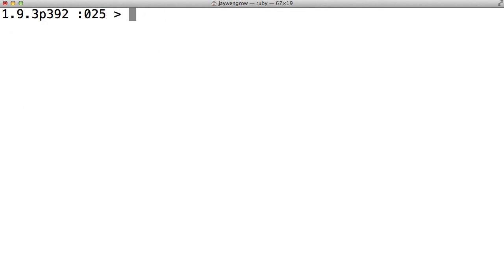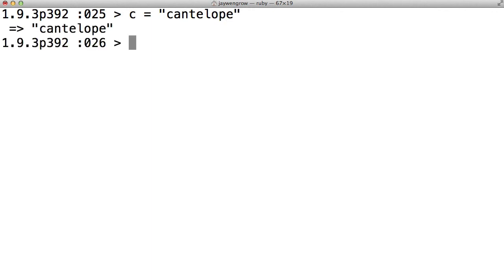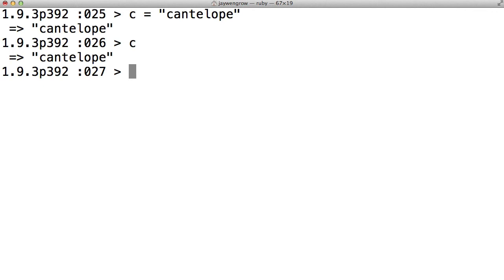You'll know from our first screencast that numbers are just one type of data, and that there is another type of data known as strings, which, if you'll recall, are basically just words. We can store just about any type of data in a variable, and strings are no exception. So, if we said c equals cantaloupe, we'd be saying from now on that the variable c holds the string cantaloupe. Now, just to clarify, cantaloupe is surrounded by quotation marks, since that's how strings work in Ruby.